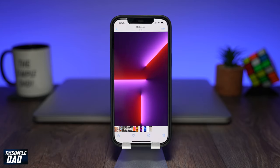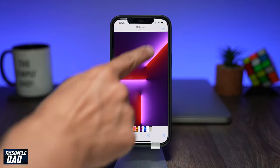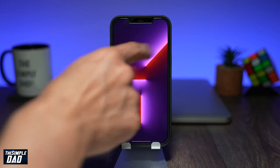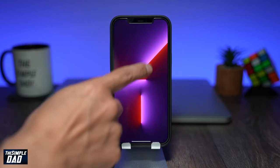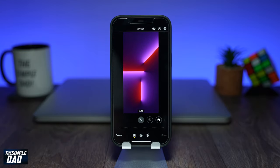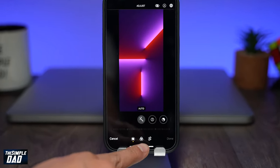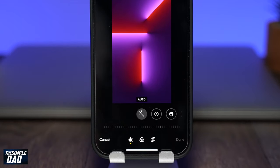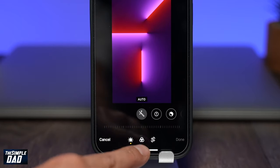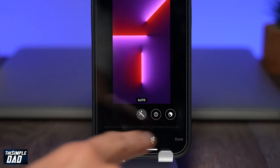Now tap on Edit at the top right. Here you'll enter into the editing screen for your photo. If you look at the bottom menu you'll see an icon with two arrows going around a square — tap on that.